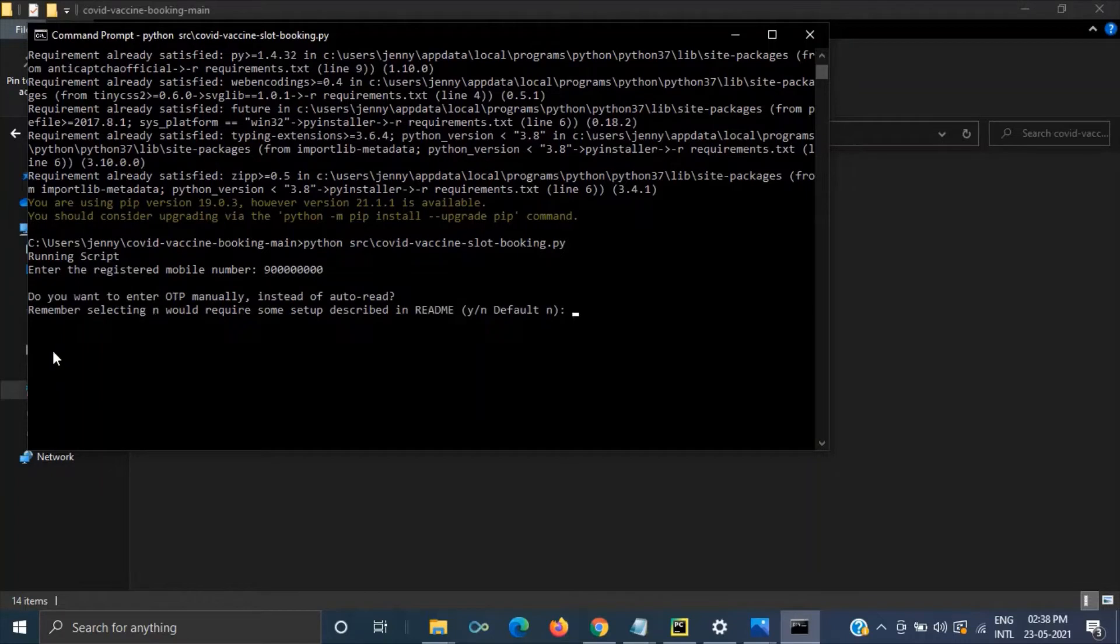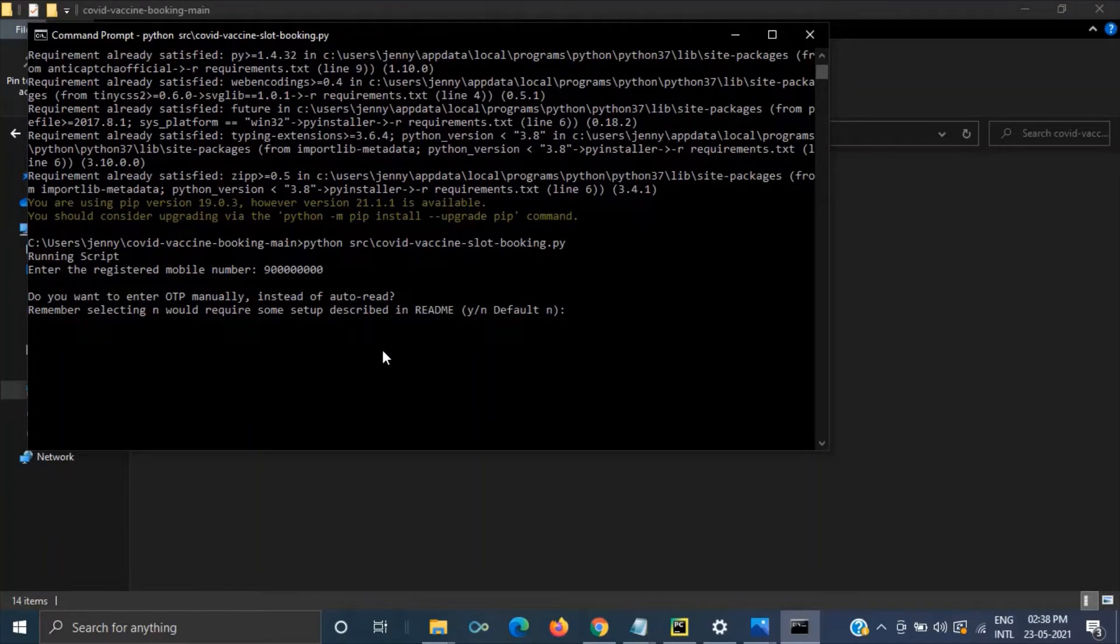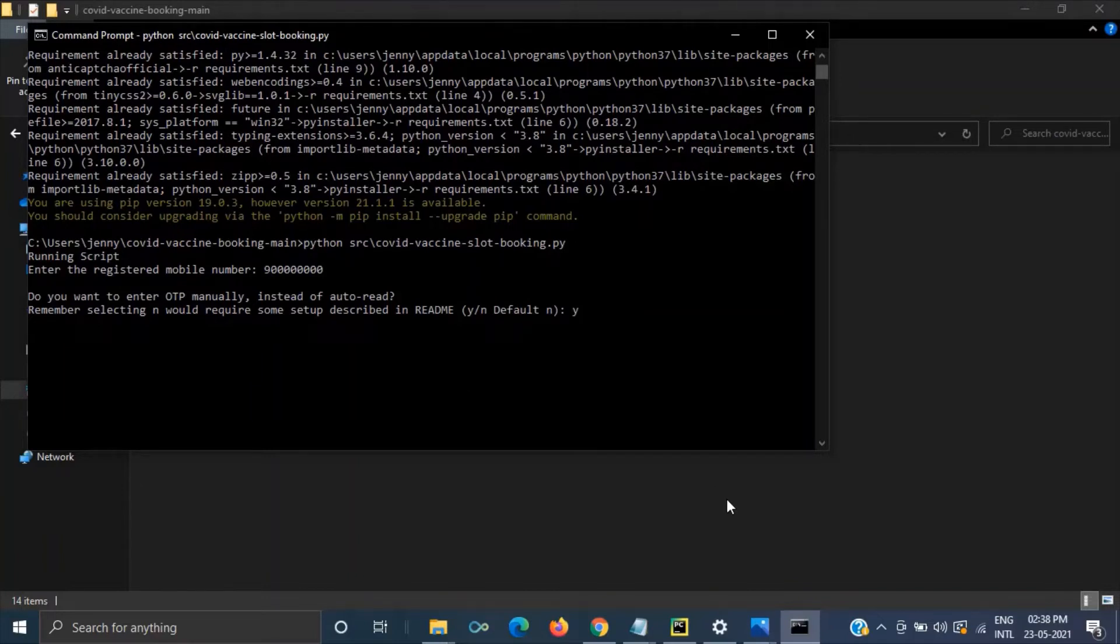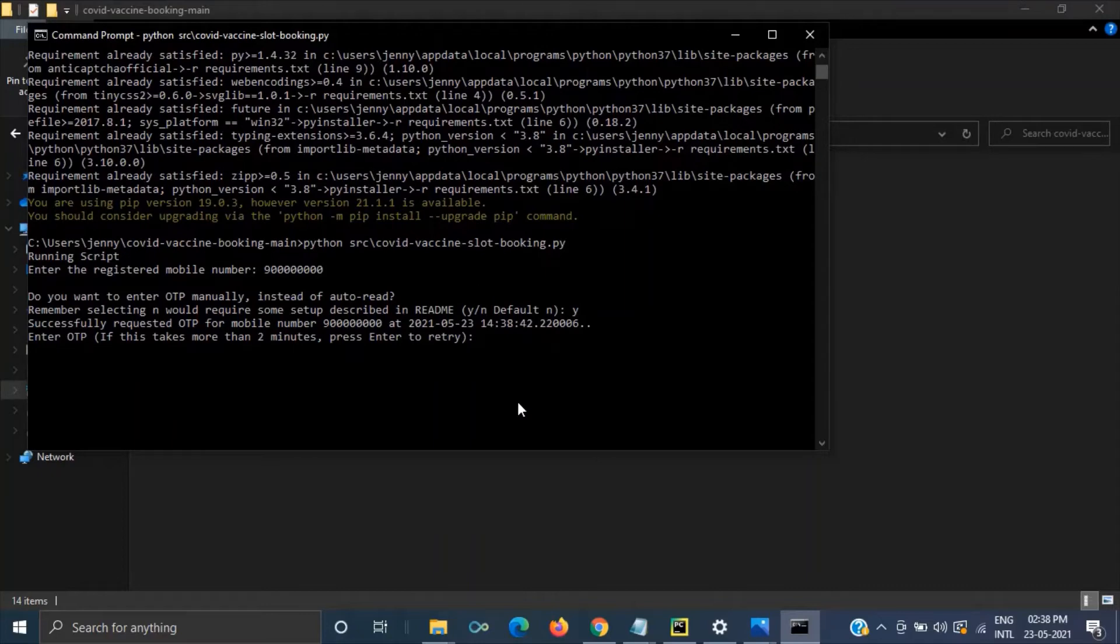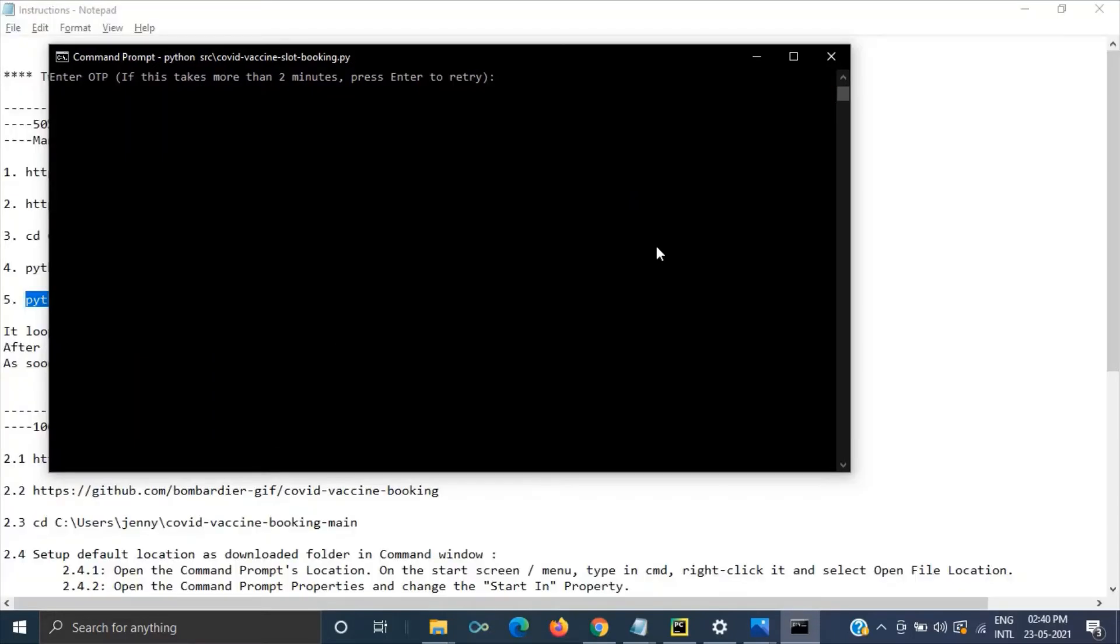Then it will be asking for OTP whether you want to enter it manually or not. Anyway in this method one we are entering everything manually. So we just press yes. So it will send OTP to the number. Now we have to enter the OTP what we have received. I have used a dummy number over here. I am not giving my number. Here we have to enter the OTP what we have received.